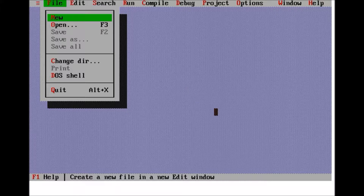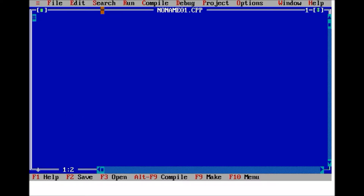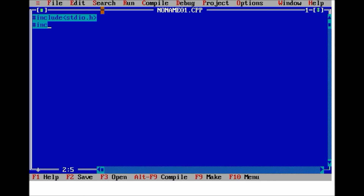Today we will show you a Hello World example, a simple one in C language. We first write stdio.h instead of iostream.h, and then the simple conio.h.